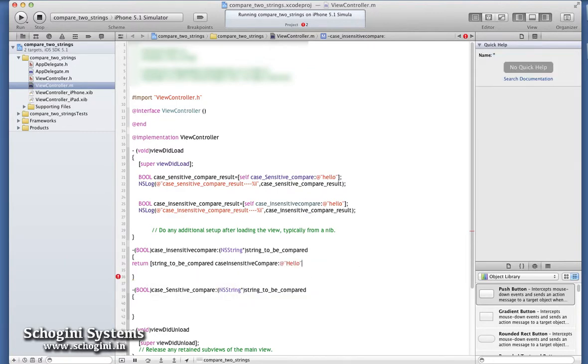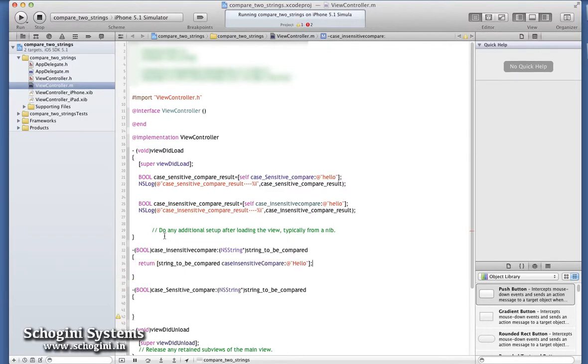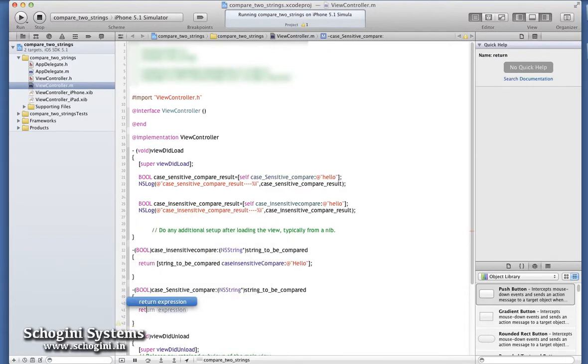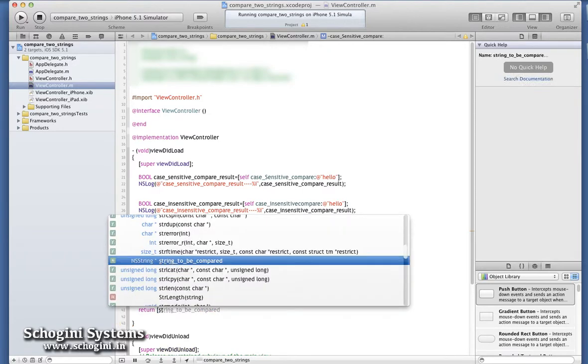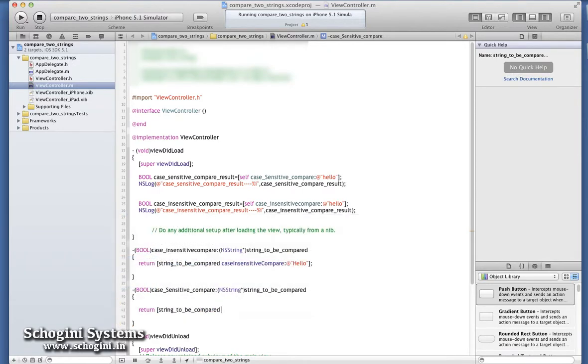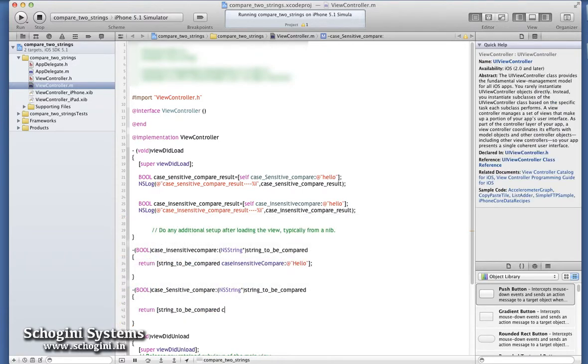The output of this method will be an NSComparisonResult object. It will return 1 if both the strings are equal and will return 0 otherwise.